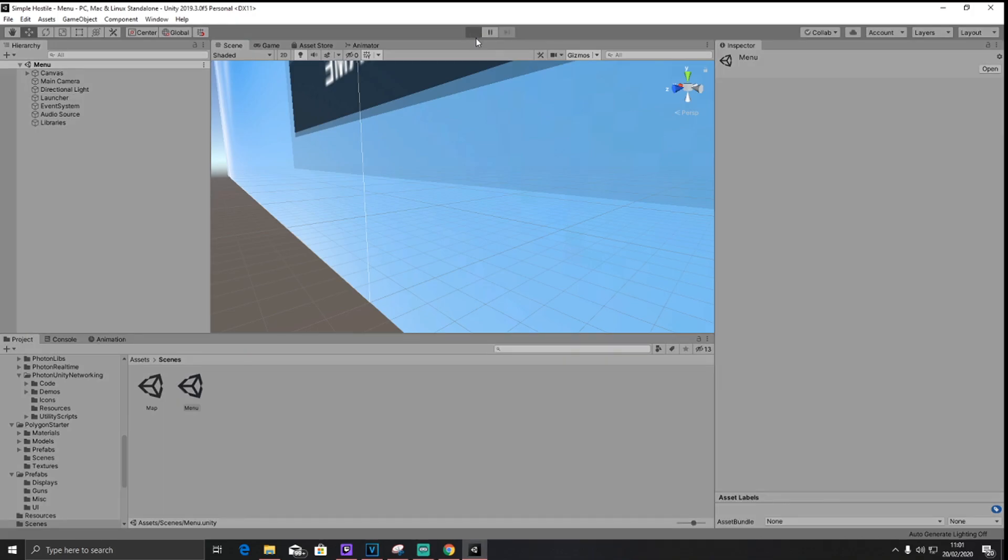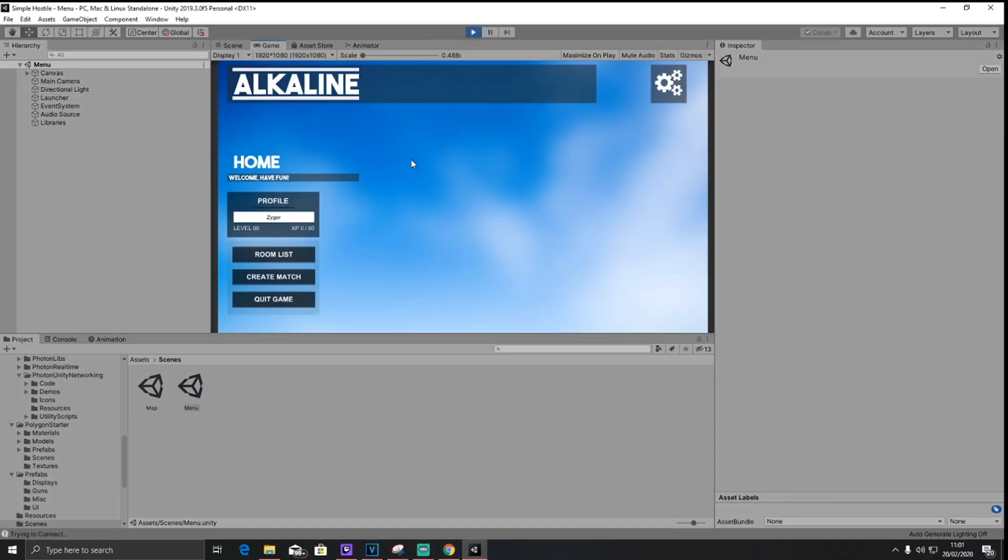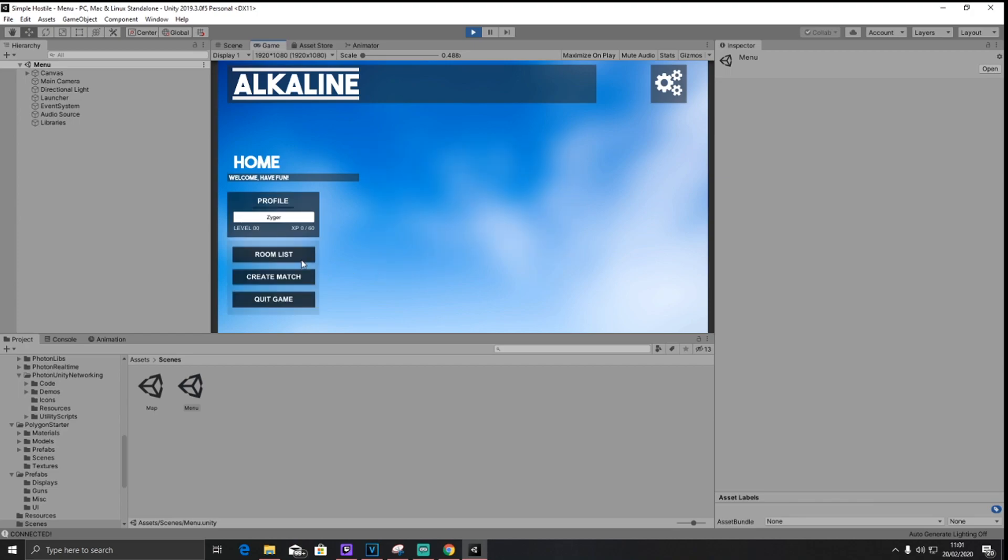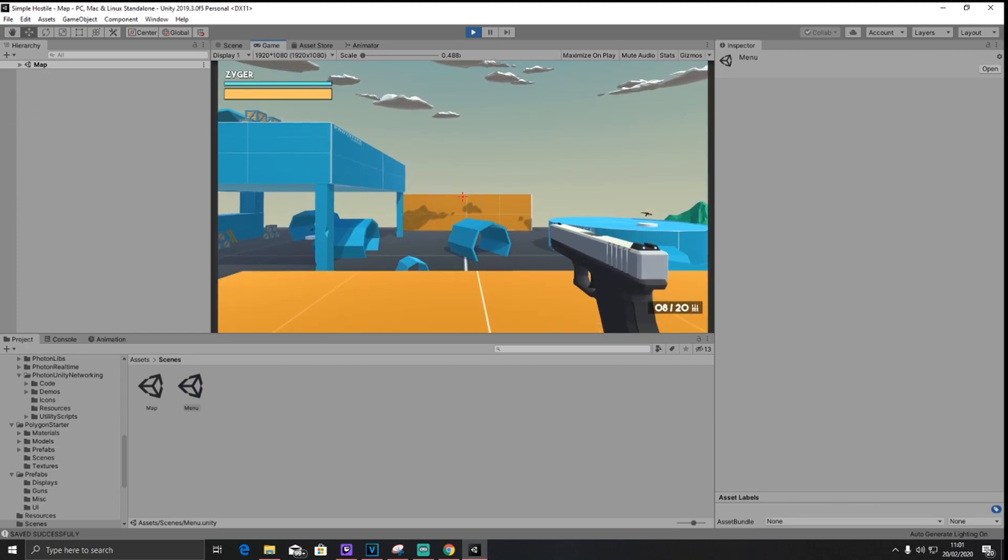Either way, I'm going to show you what it looks like so far. So if we go ahead and hit play, we can see this home screen, which I showed you earlier. Now you can type your name, and this will actually remember your name, so mine is Zyger. We can click room list, but currently there is no rooms and no one's hosting, so let's go ahead and create a match ourselves.